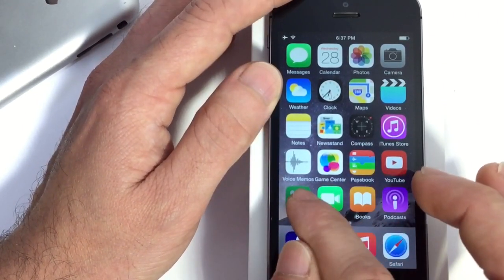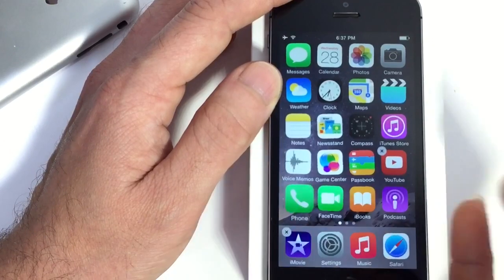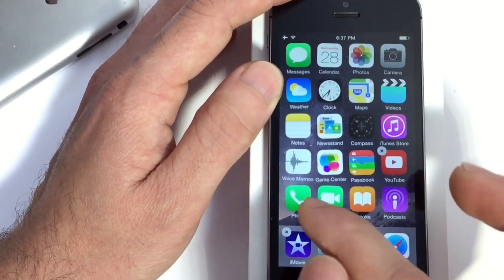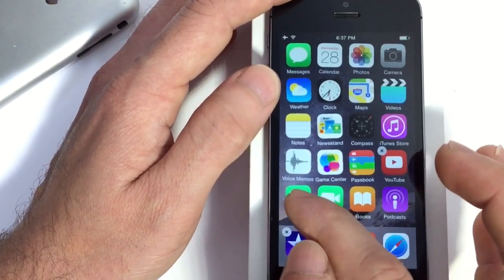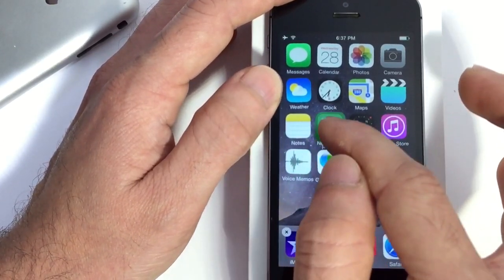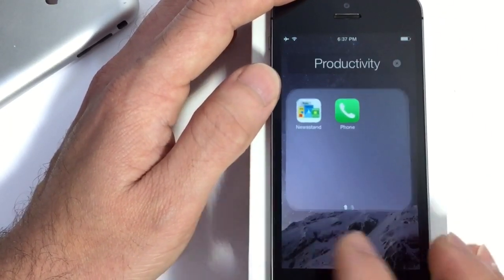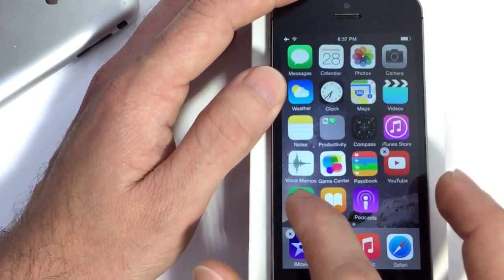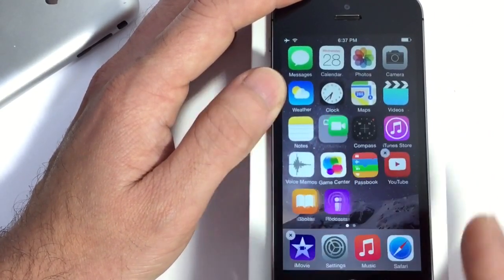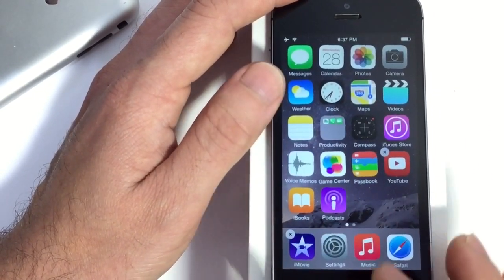Now the first thing you want to do is create a folder with the application that you want to remove, in this case the phone application. Create a folder to the center. Now also drop a third application in there. There it is.